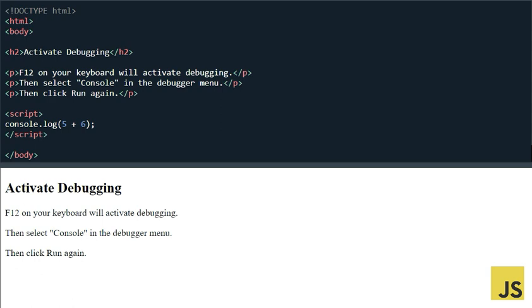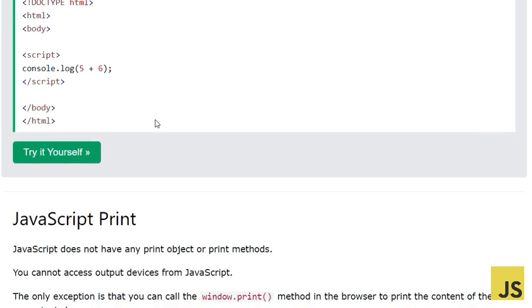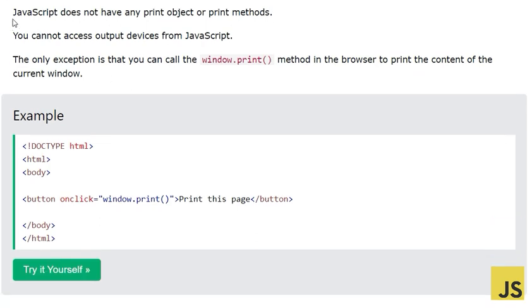We've seen how to write data to the console using console.log. Next is JavaScript print. One thing you need to know: JavaScript does not have any print object or print method. If you want to use a printer to print some information, there is no such thing in JavaScript — you cannot send any information to a printer. You cannot access output devices from JavaScript.